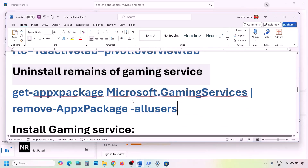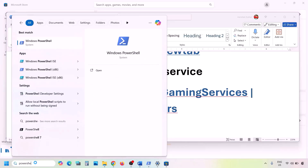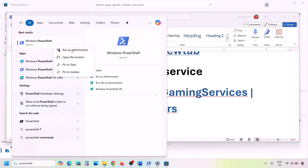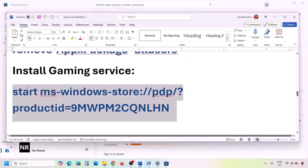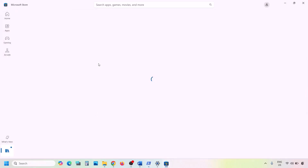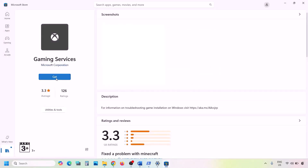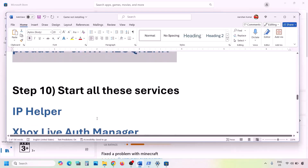Next, uninstall Gaming Services from your computer. Copy the uninstall command from the video description, open PowerShell as Administrator, paste the command, and hit Enter. Once done, copy the second command from the description, paste it in the same PowerShell window, and hit Enter. This will open Microsoft Store with an Install or Get button for Gaming Services — click it and let the download complete. Then check.